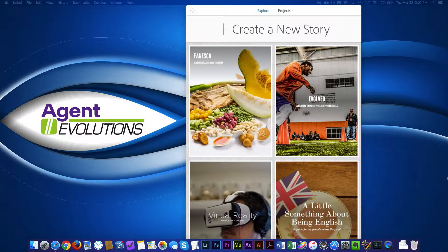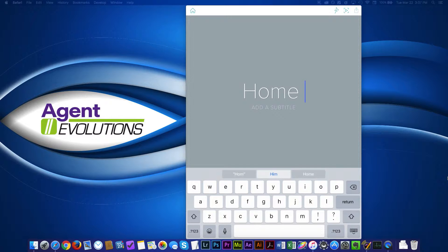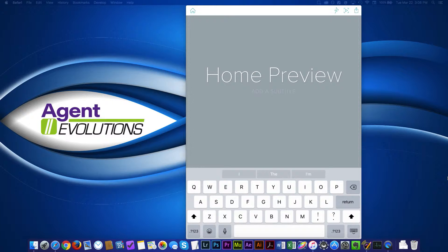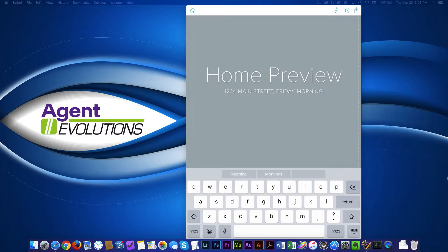So I'm just going to go back here to explore, and then I'm just going to tap create a new story. So what do I want to call this? I'm just going to tap and I'm going to say home preview, and then I'll do the address of 1234 Main Street, or whatever it is. Whatever kind of information you want to put in there. So I'm done with that.